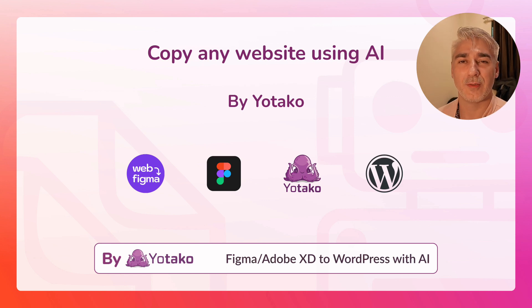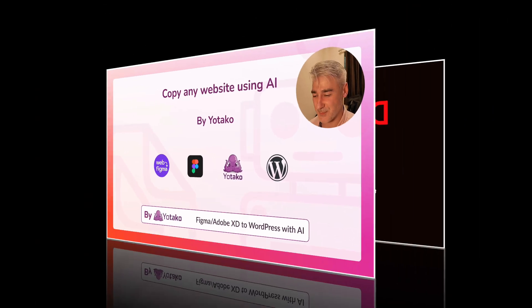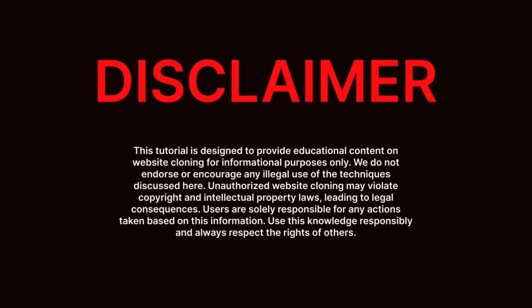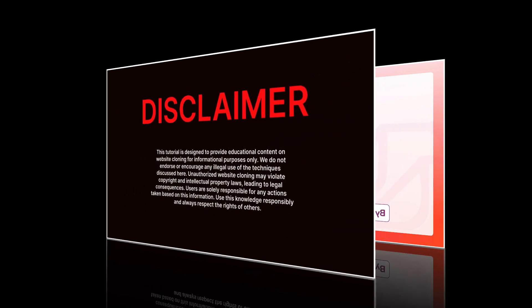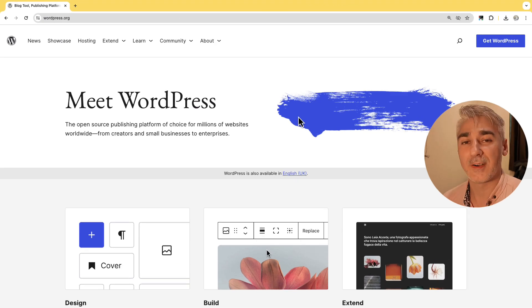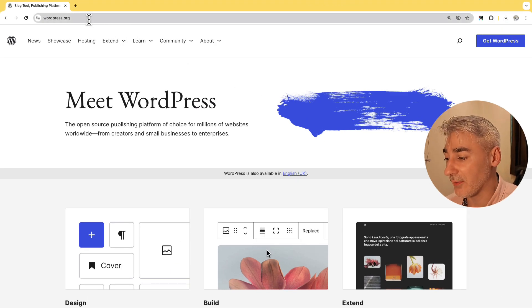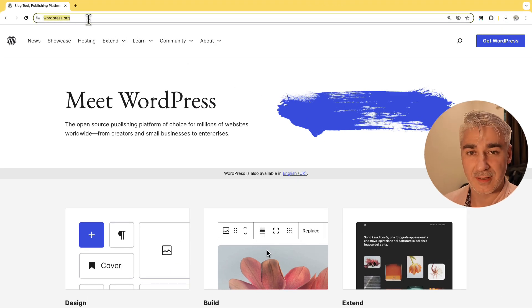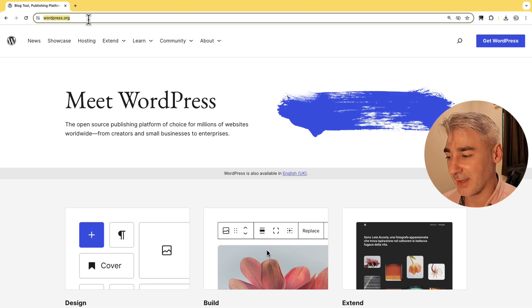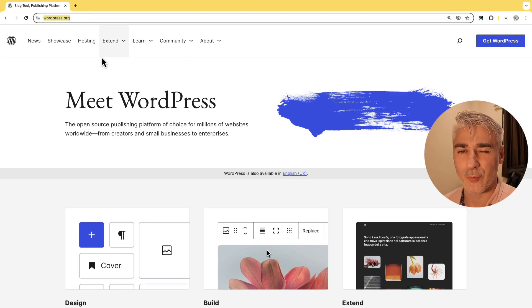Without further ado, let's get started. First let's copy the URL of the website that we want, in my case I will use wordpress.org.